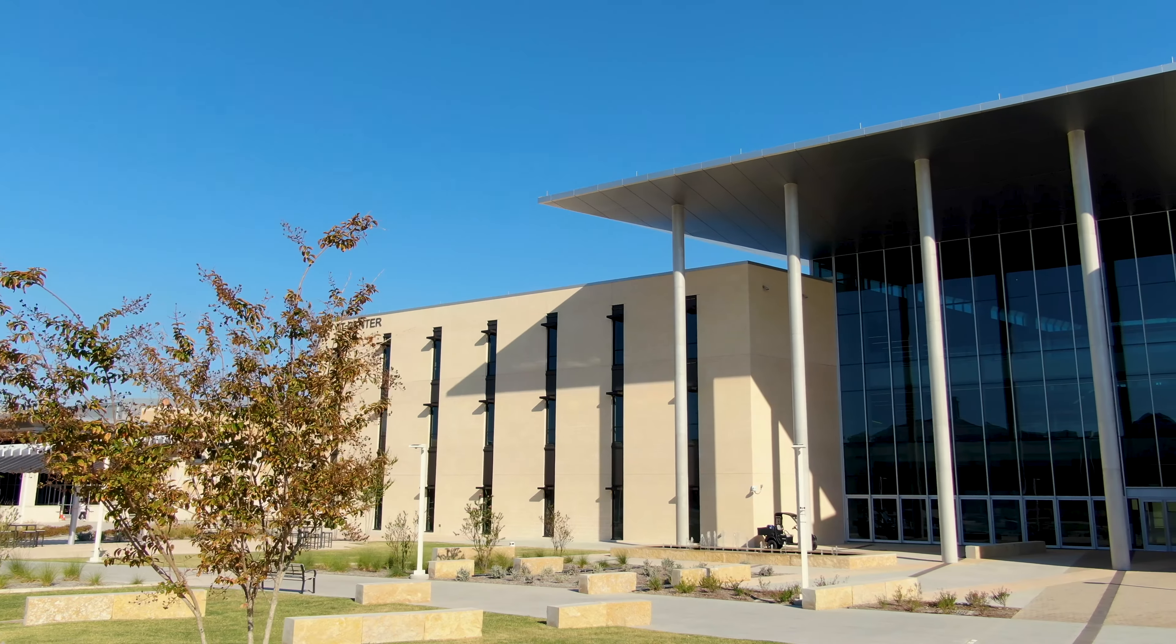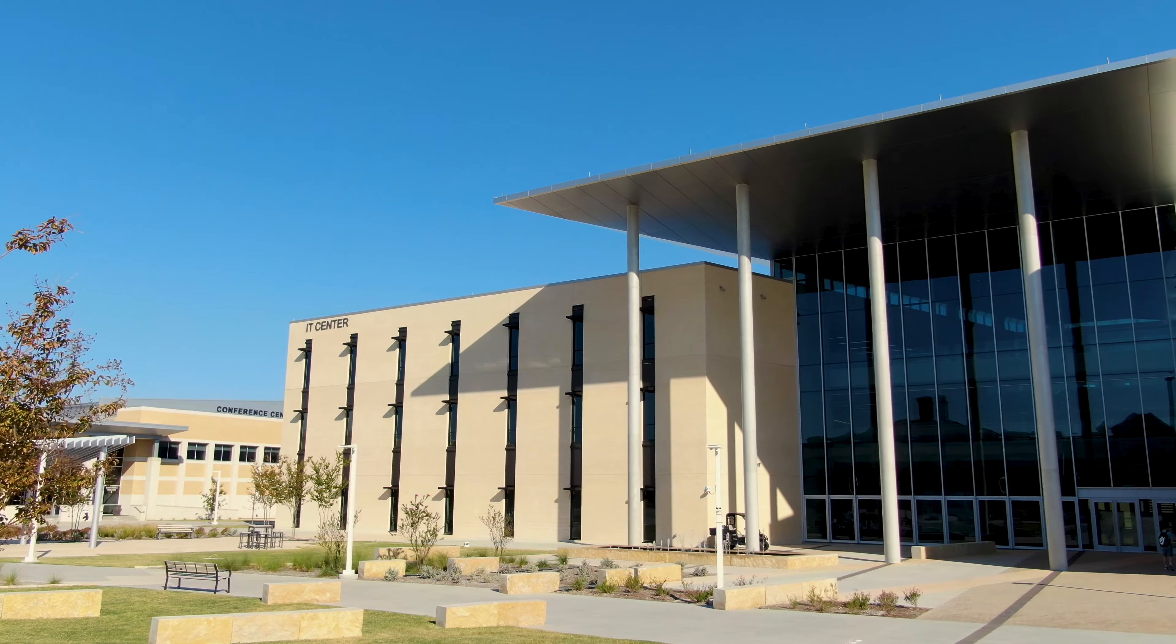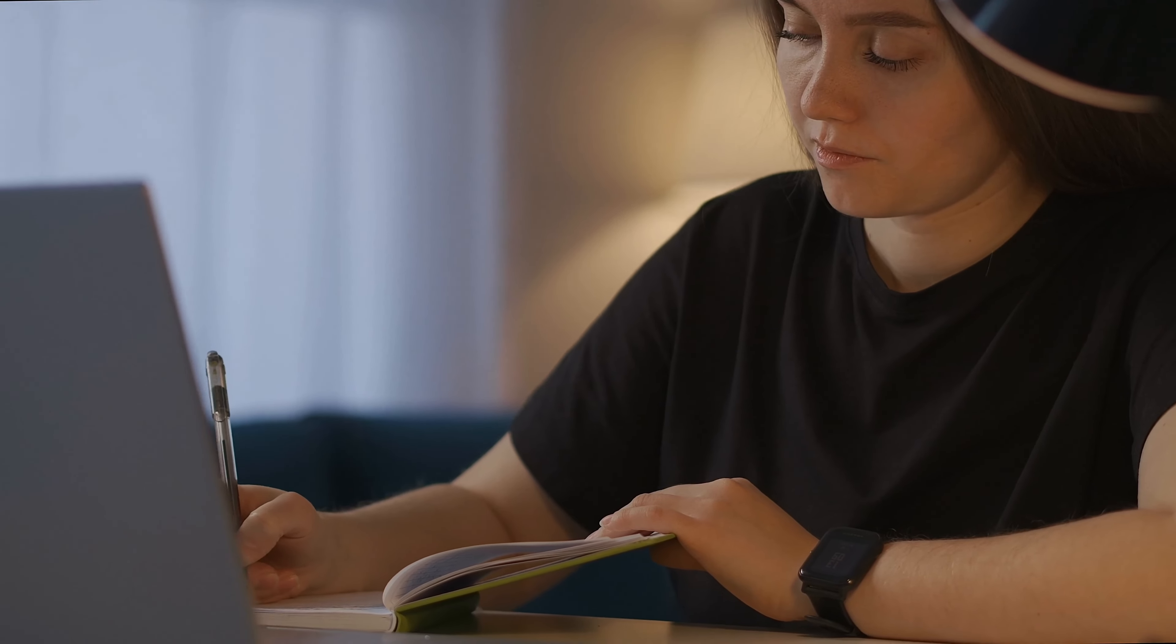You can take in-person classes at Collin College's state-of-the-art IT center at the Frisco campus. Some are even offered online.